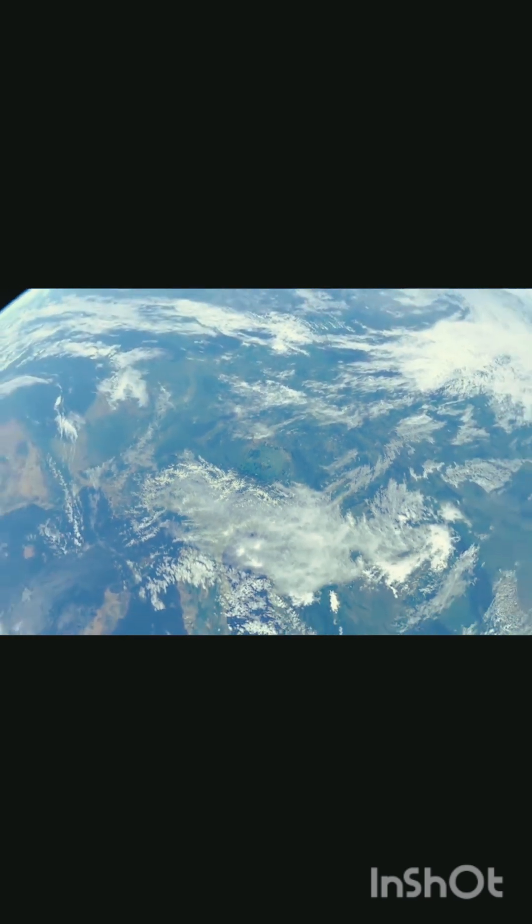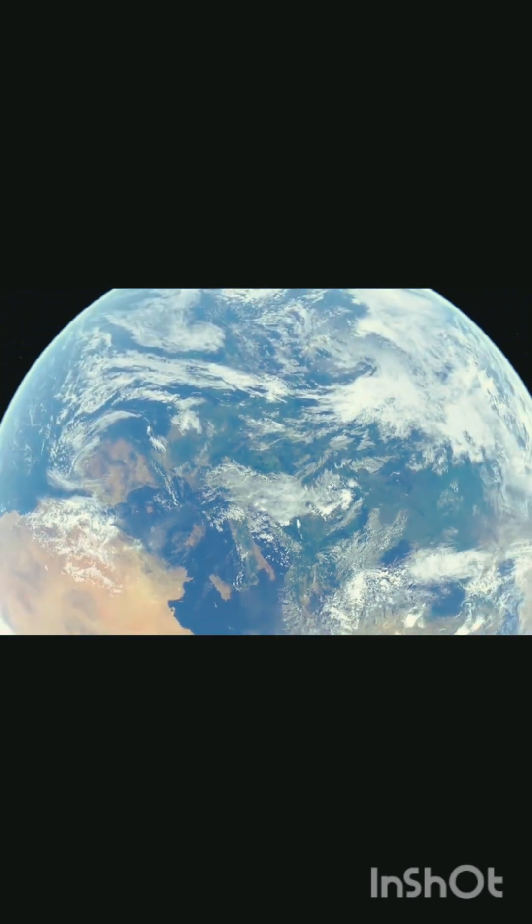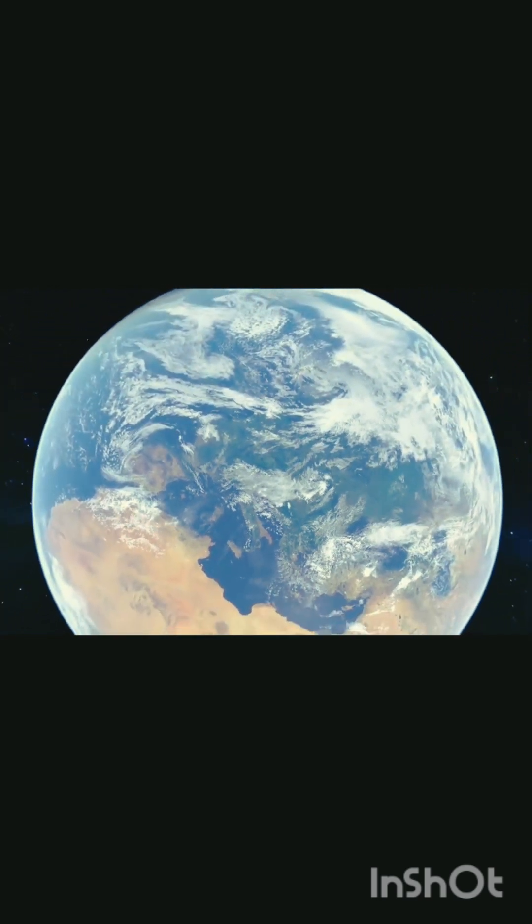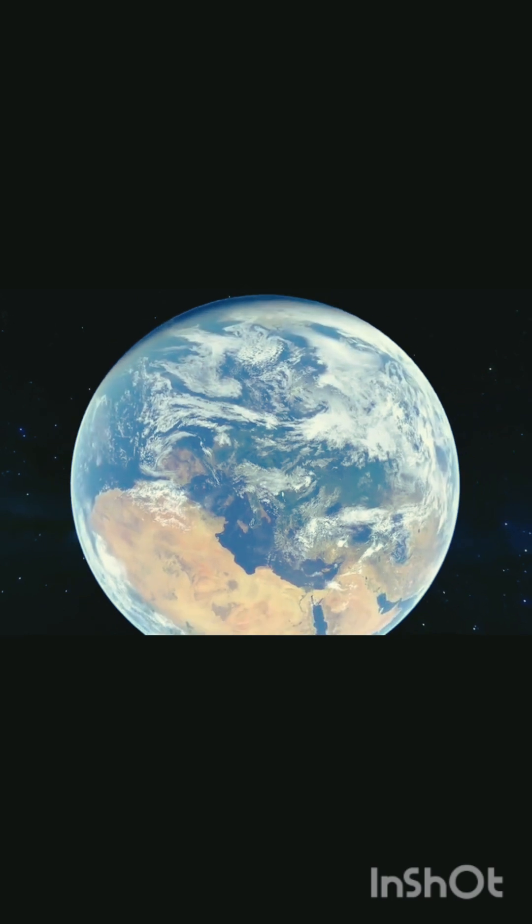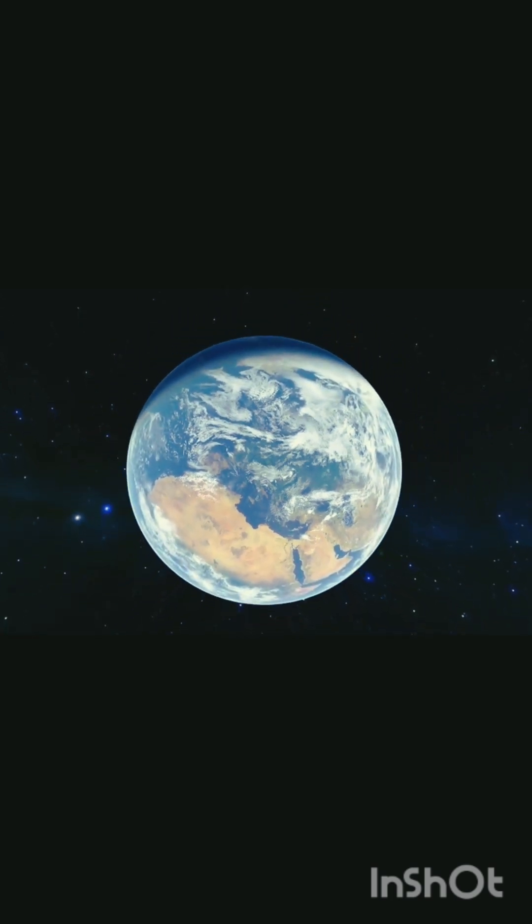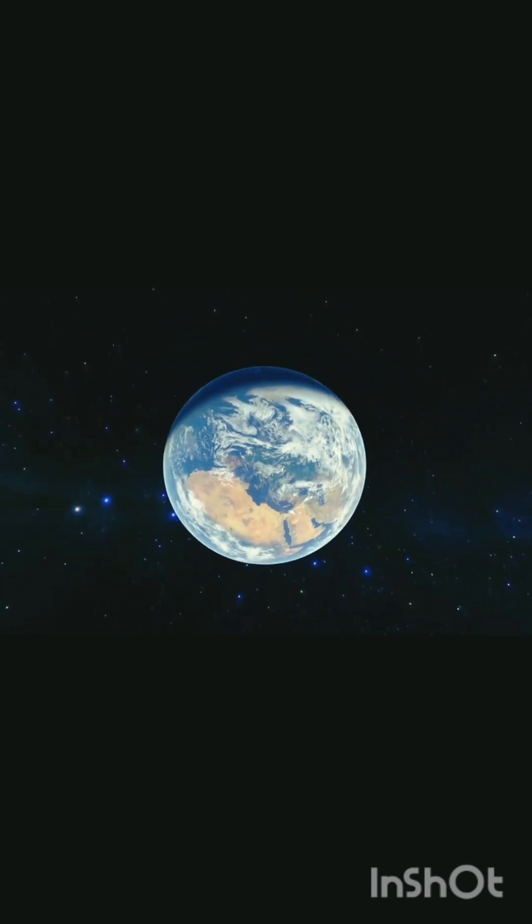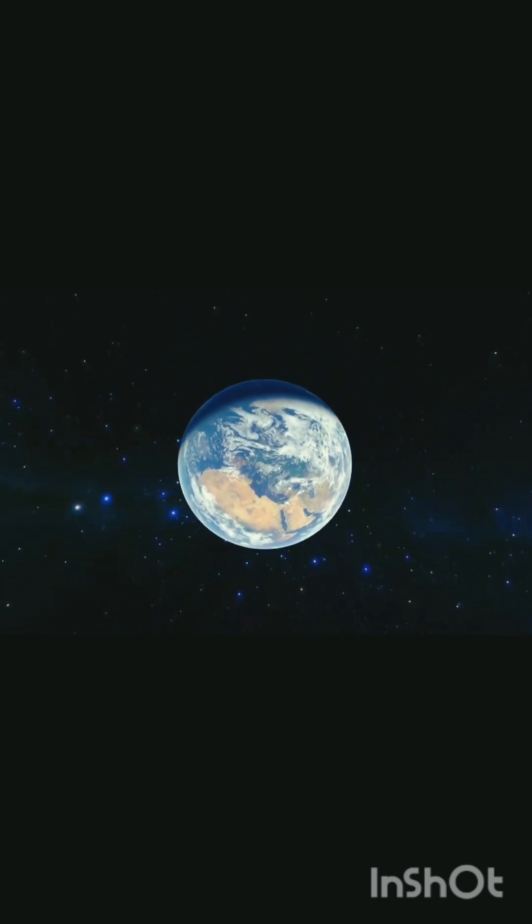the farthest any human has ever traveled. Next comes Mars, the red planet, around 225 million kilometers away, where scientists dream of building the first human colony.